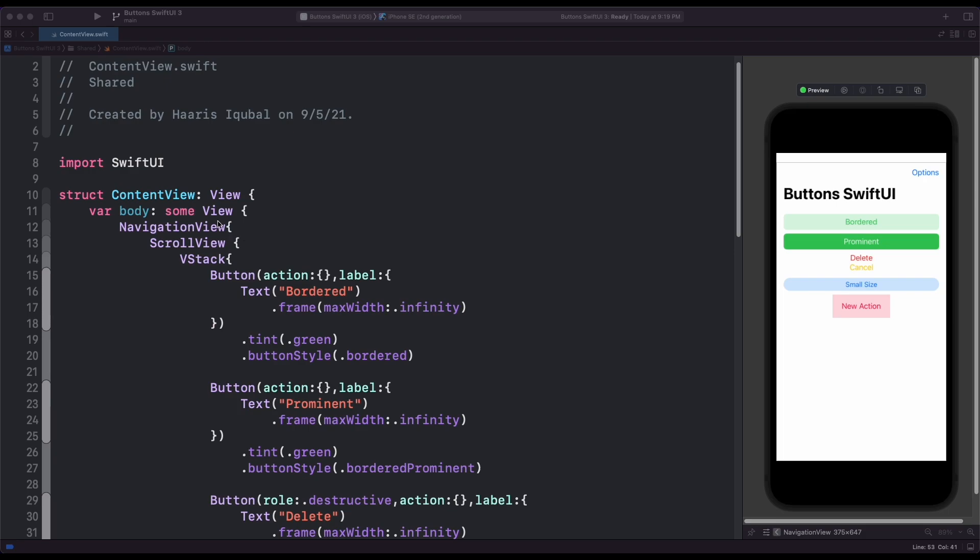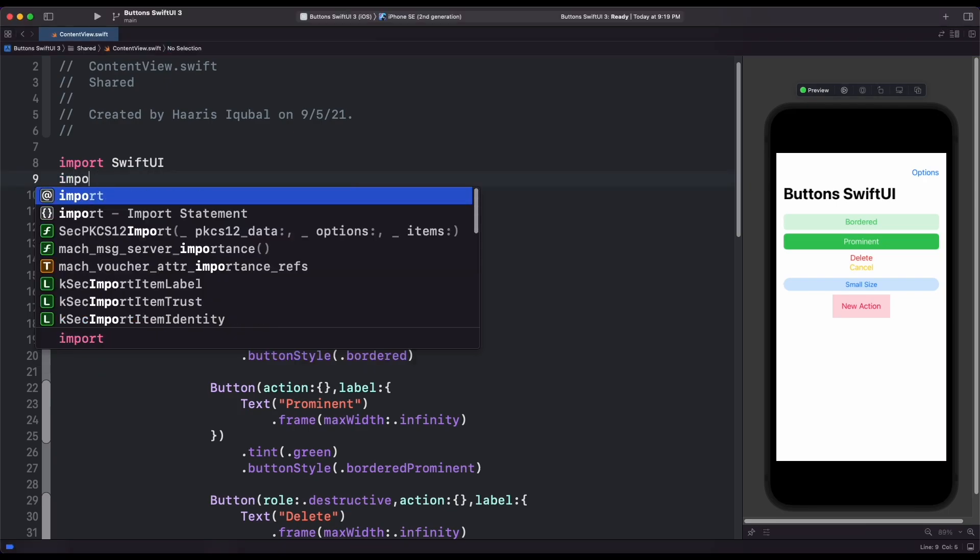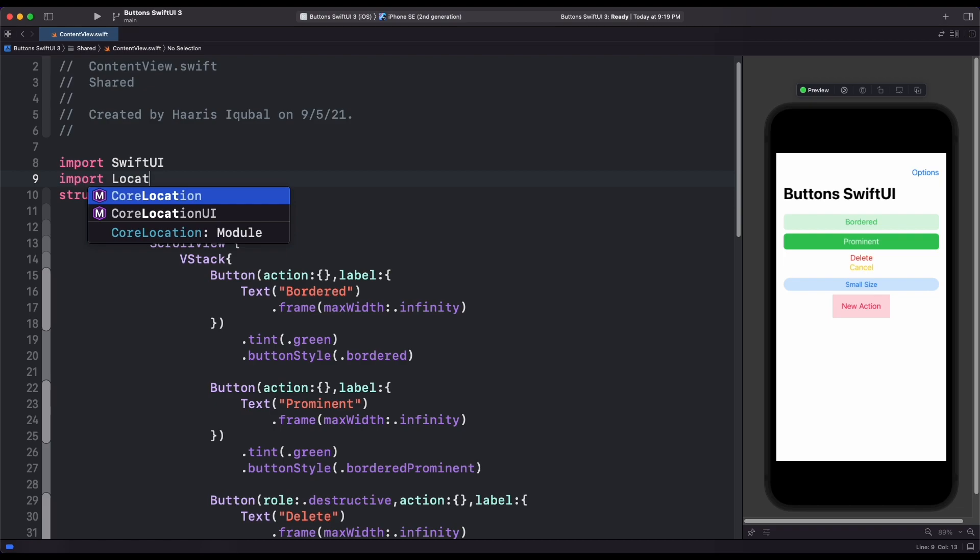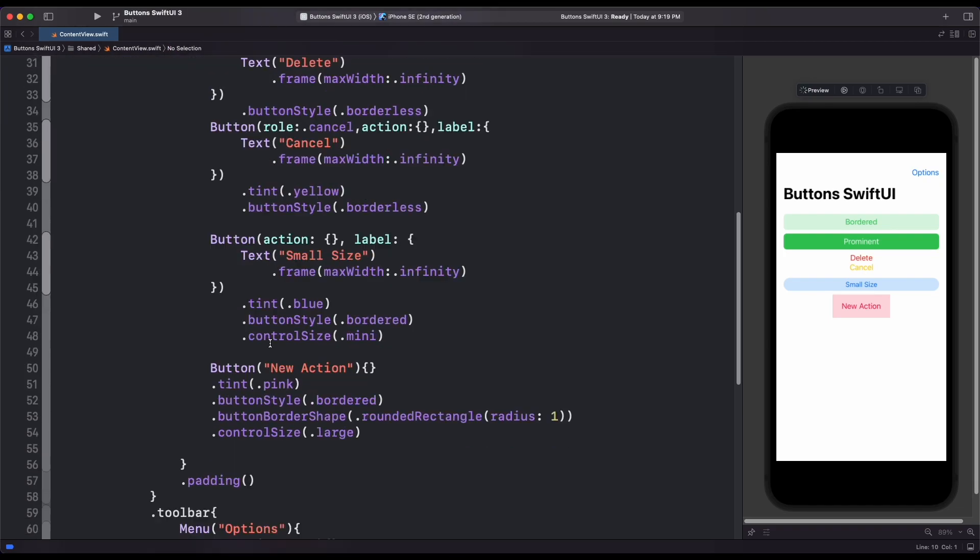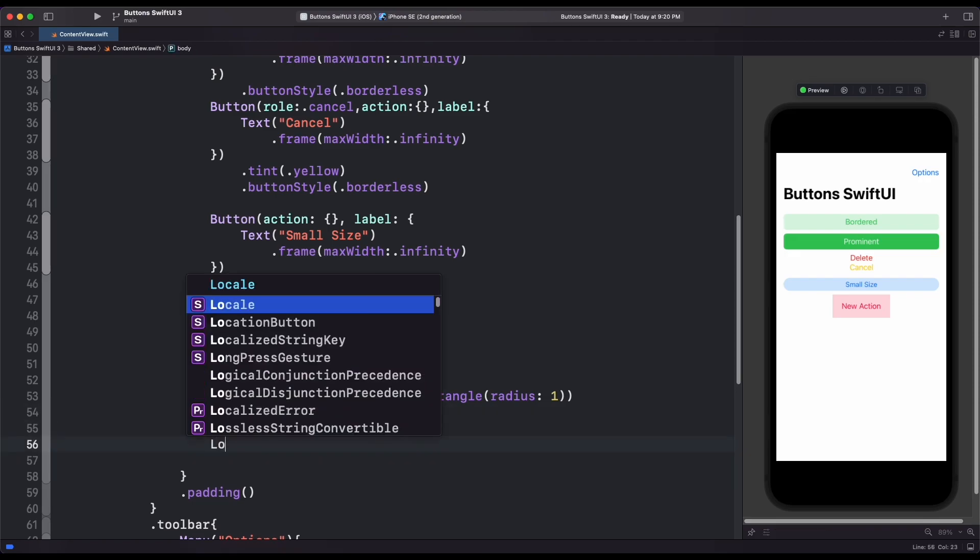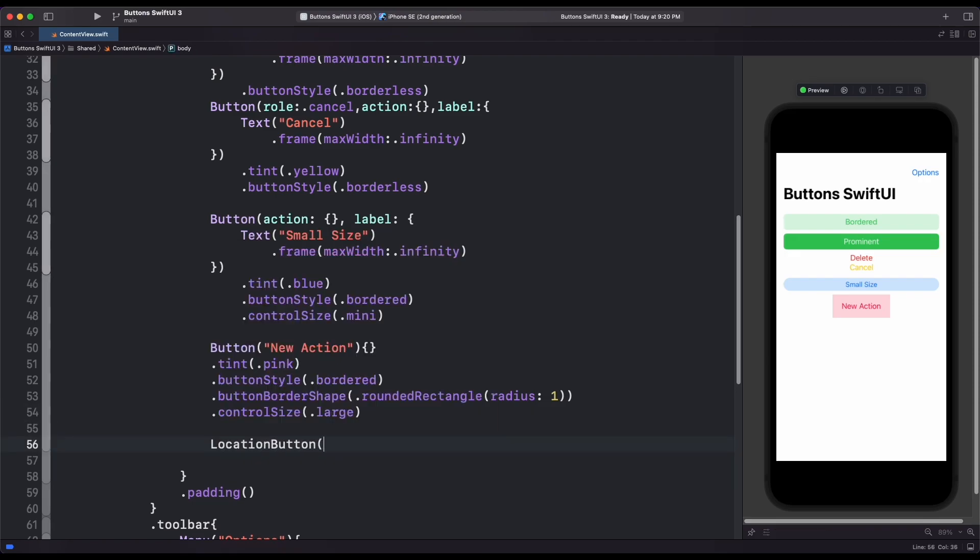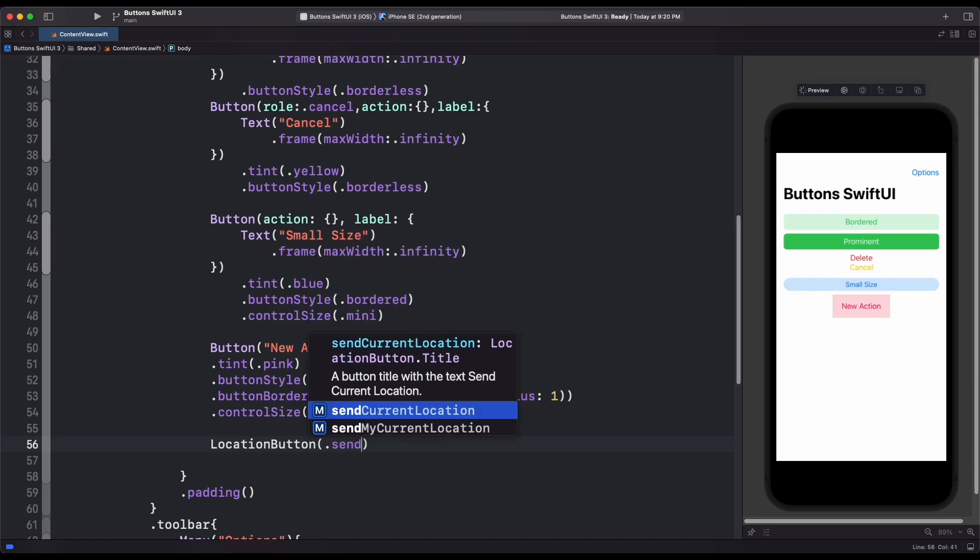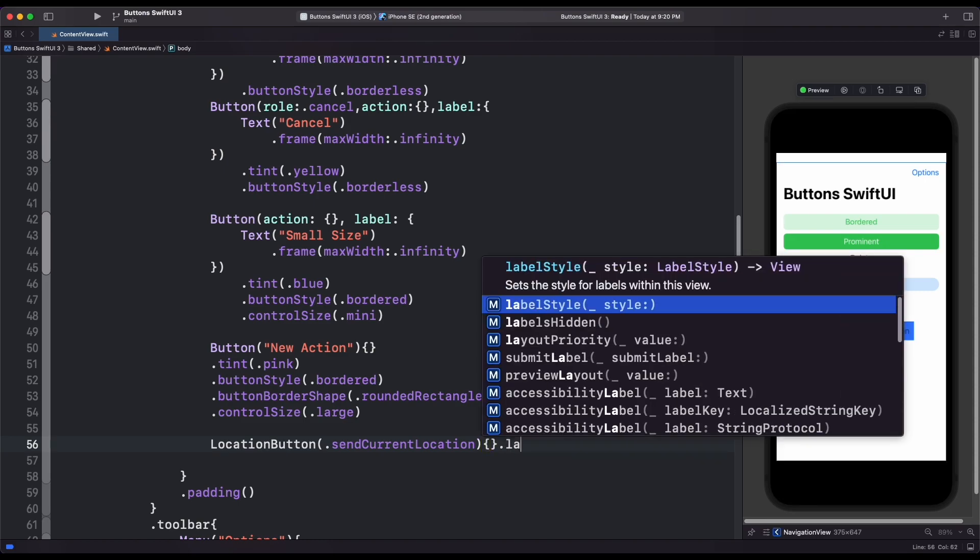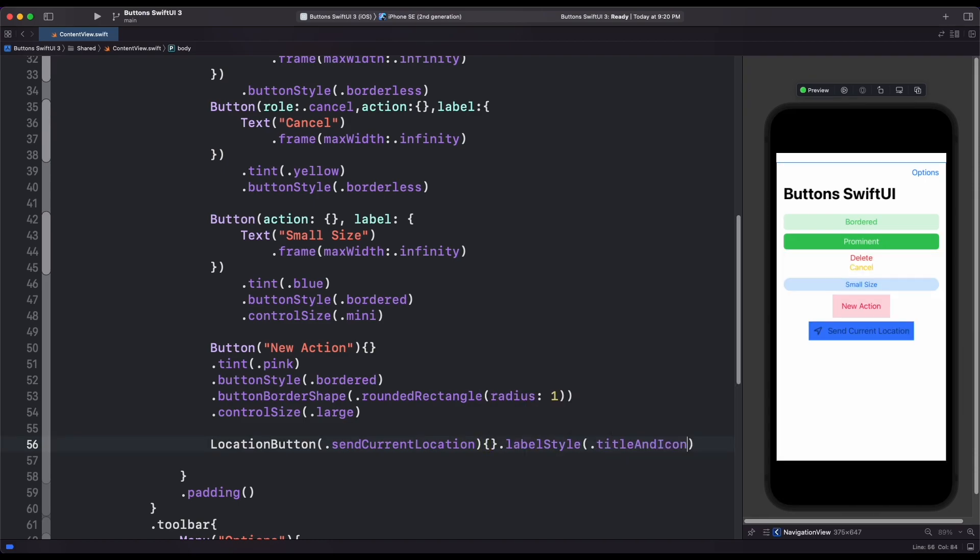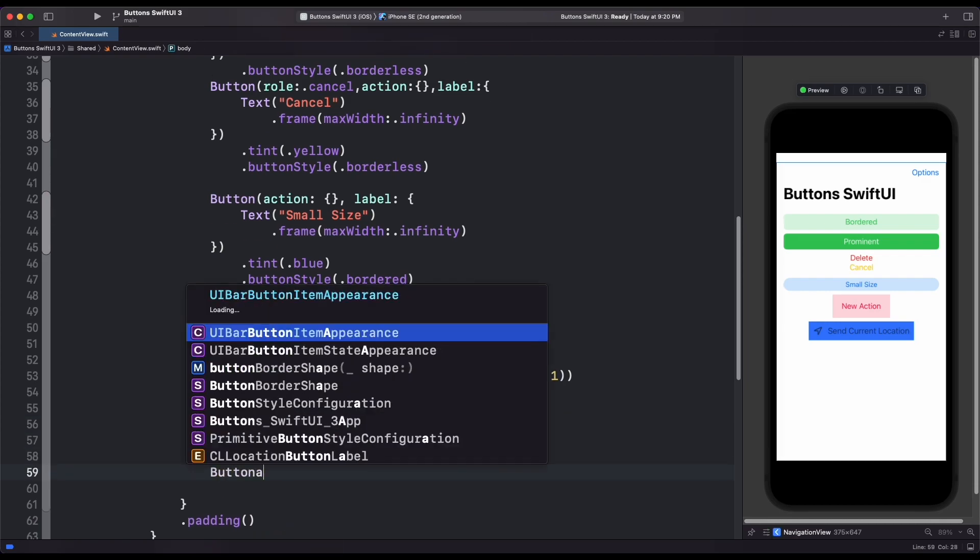Now let's look another addition to button is new location button. For this, we need to import core location UI. Then we use location button view. Then inside it, we can add this button to send current location. And for the label style, use title and icon. This will create a button with location icon and current location text also.